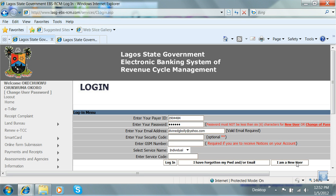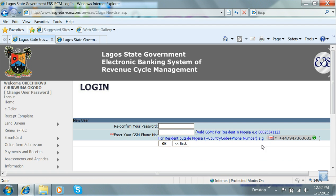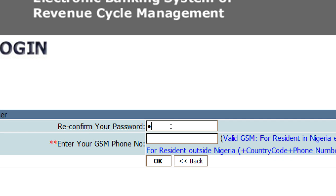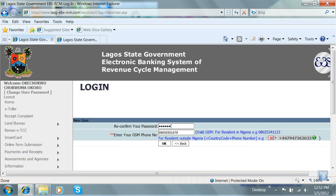Click on the button that reads "I'm a new user." Reconfirm your password. Enter your GSM phone number, and finally click on OK.